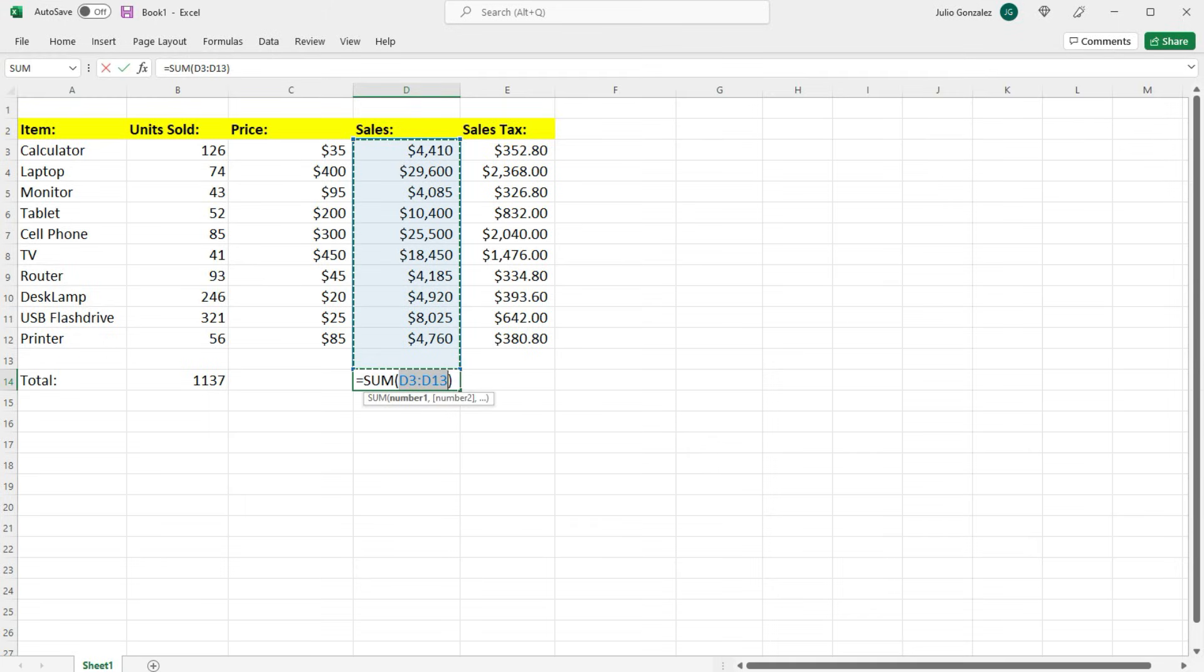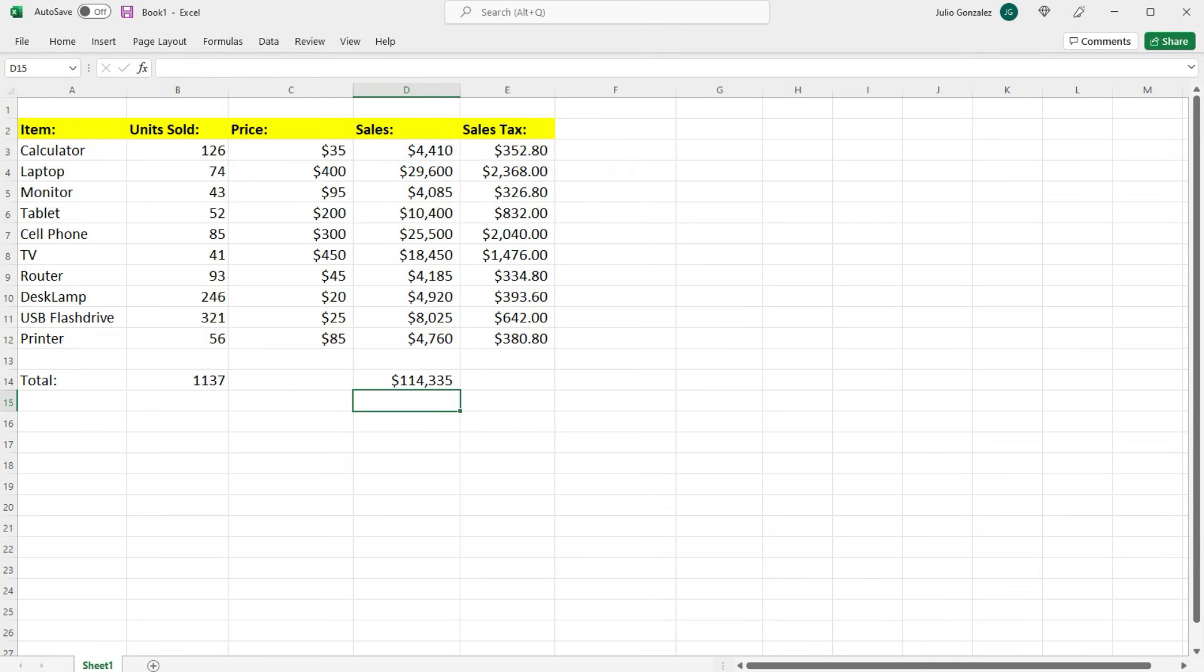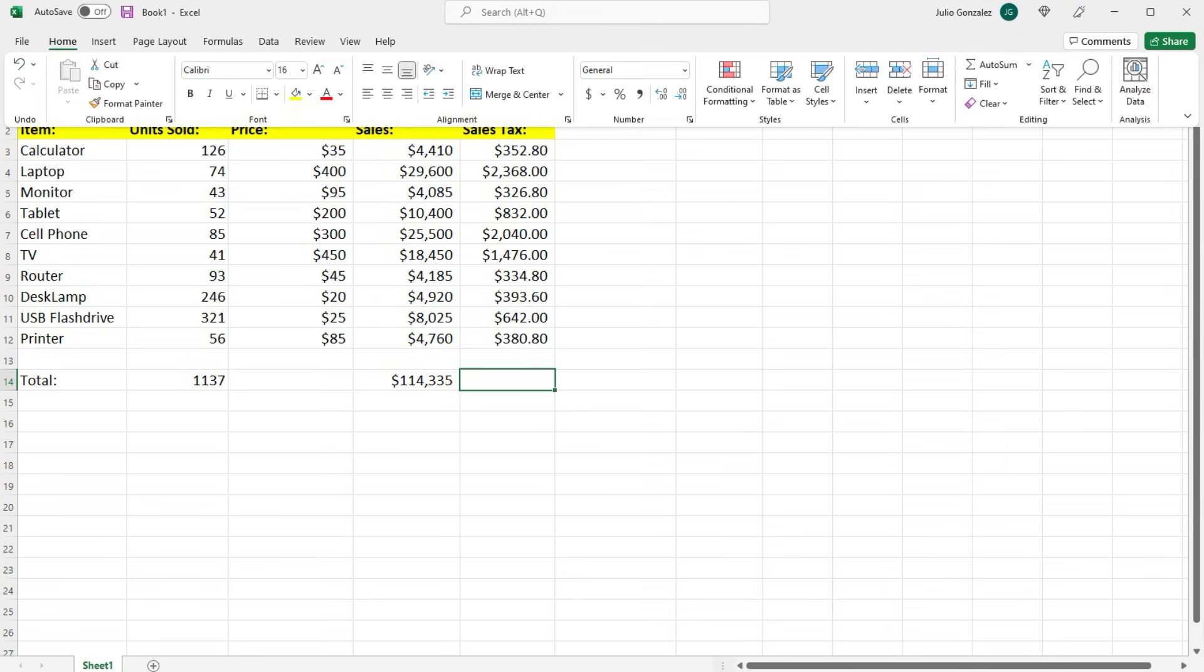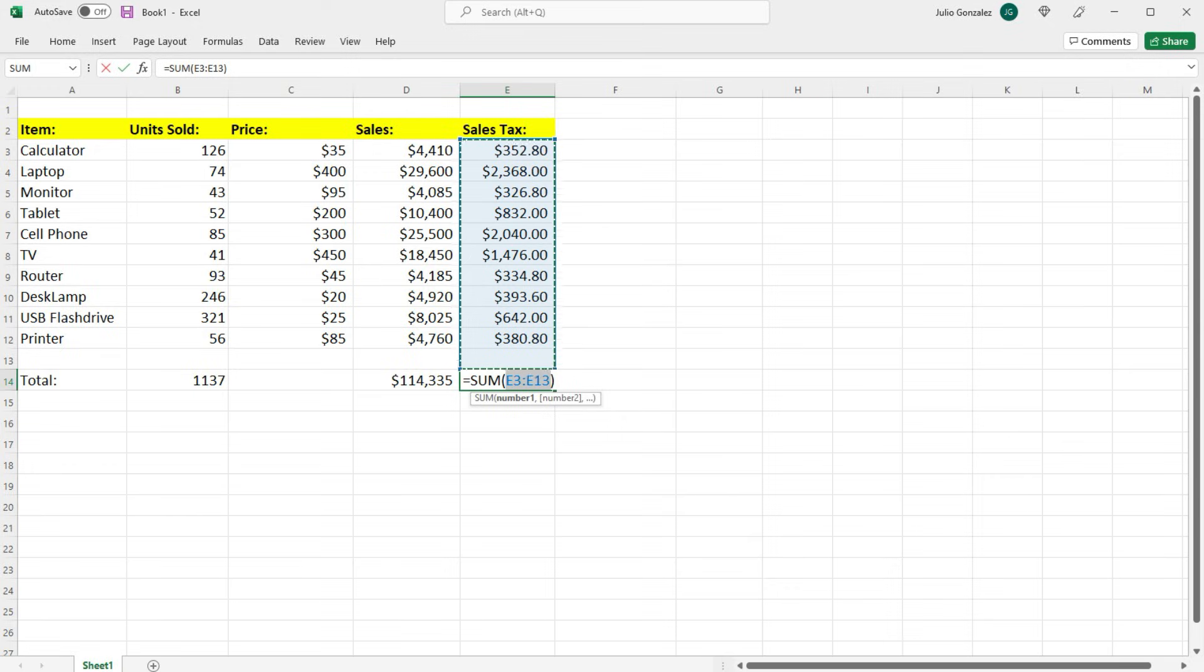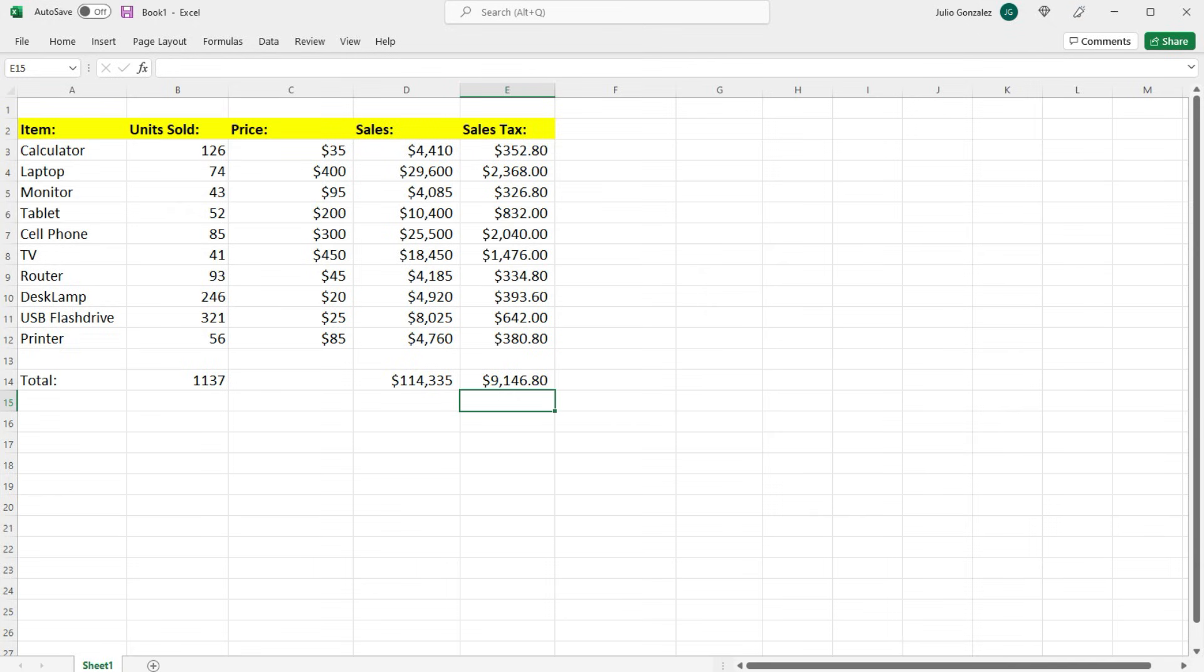Now let's do the same thing for the sales tax. If we go to Home, AutoSum, it's going to automatically take the sum of that column as well. That's how you can quickly find the sum of a column in Excel.